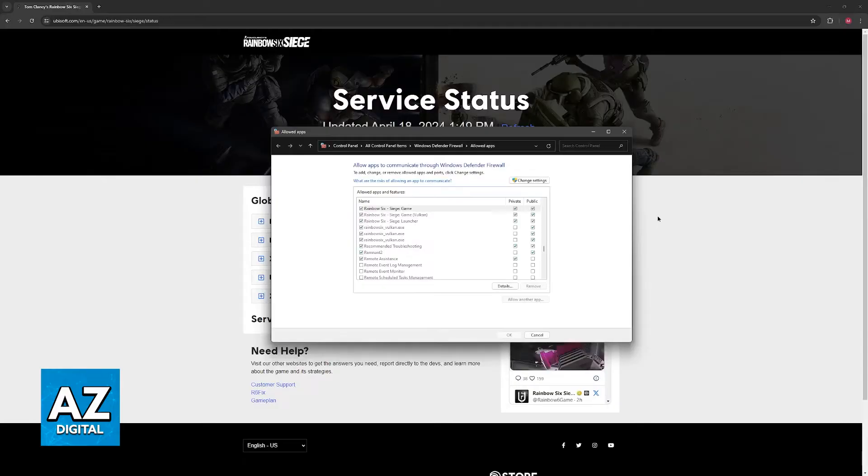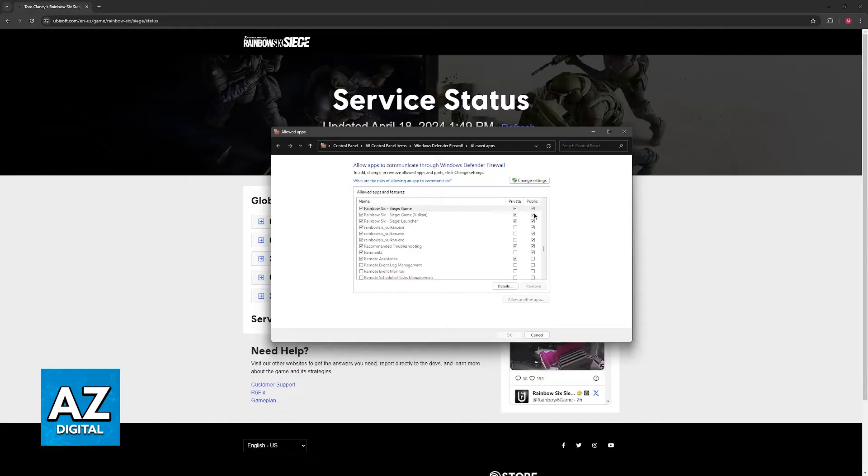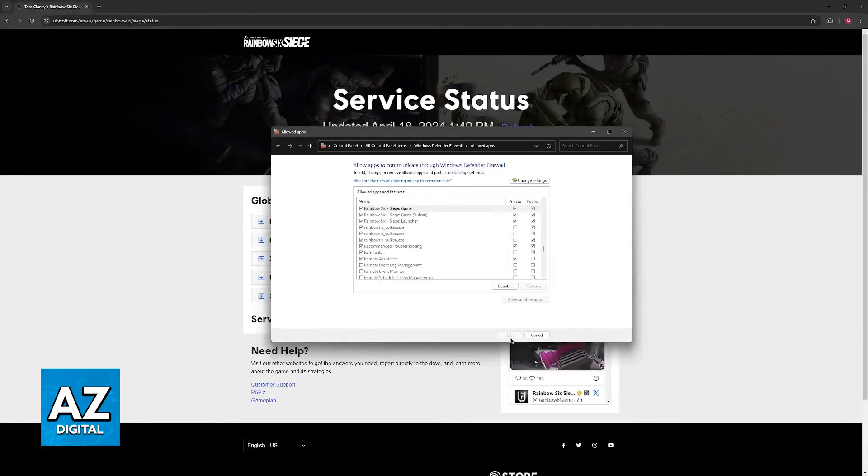So if you just want to copy these settings, just go ahead, click on this option here, change settings, tick these boxes accordingly and then click OK. I'm not going to change anything because mine is already good to go.